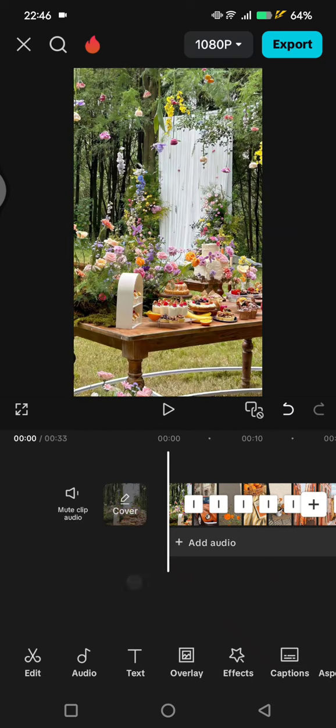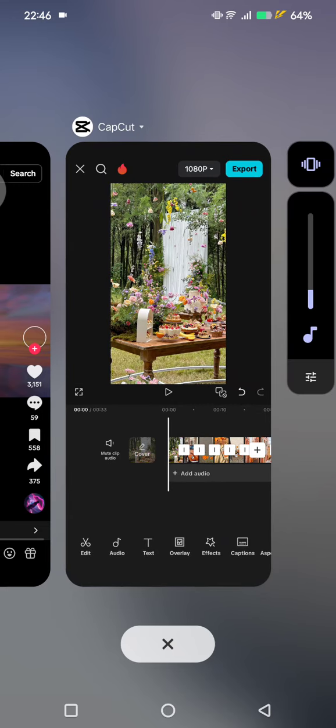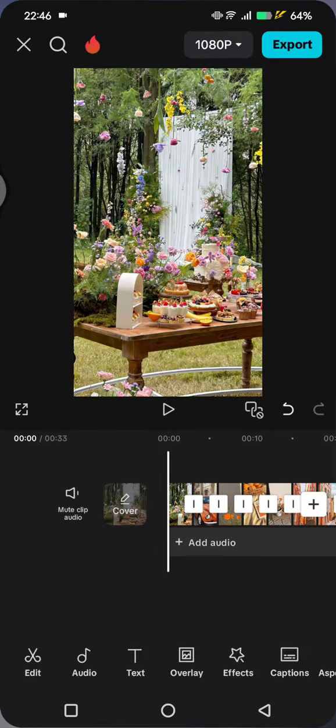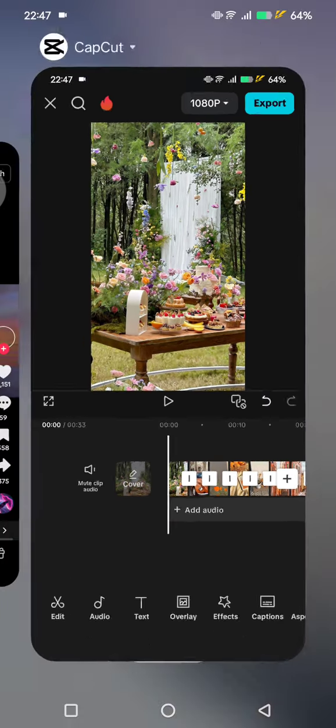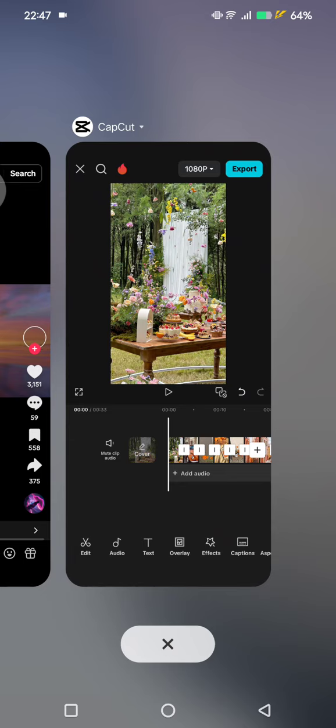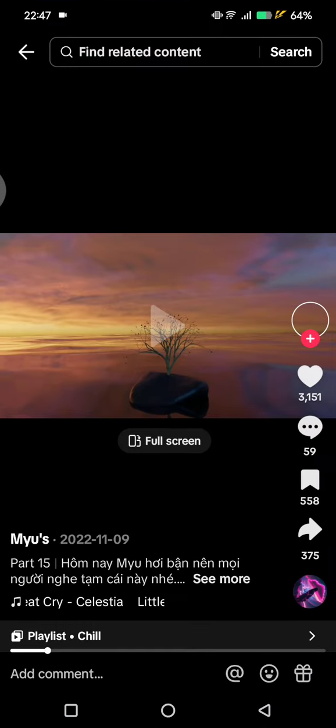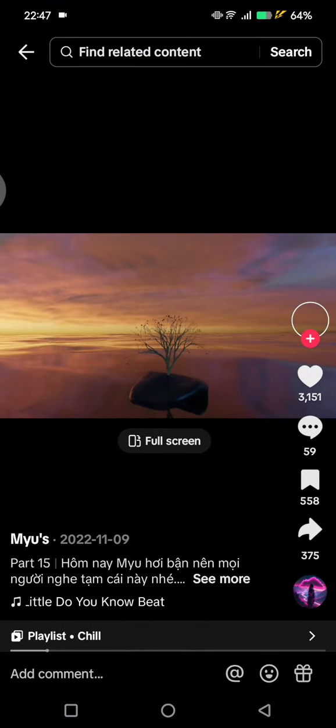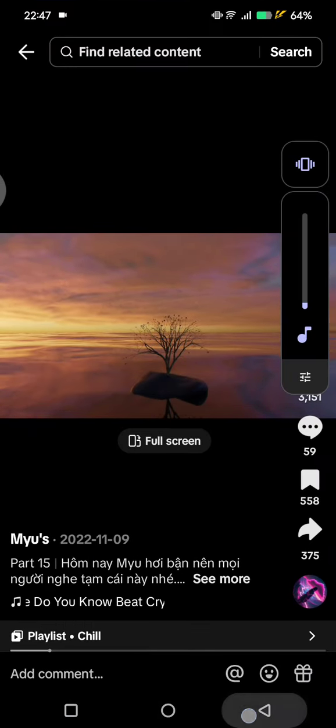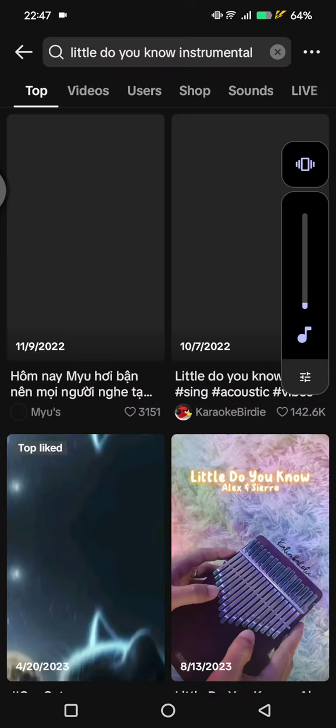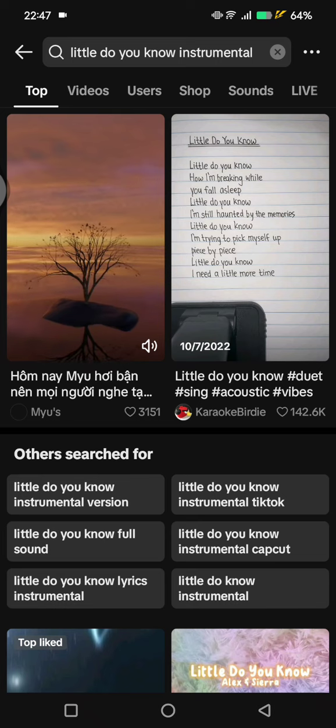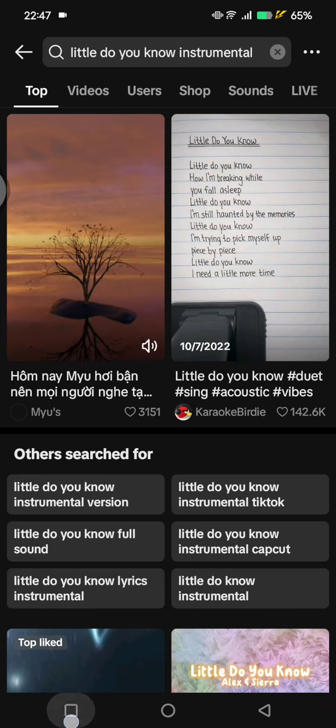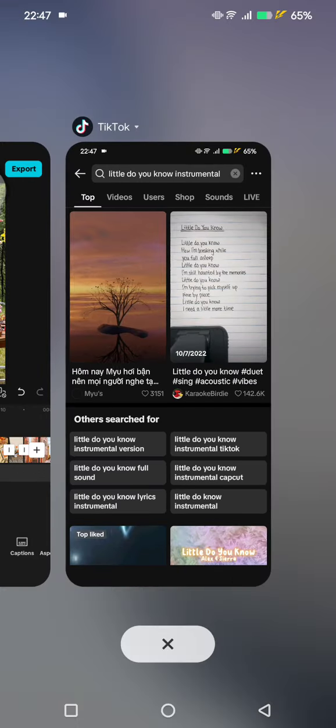Just like this photos, and don't forget to download the sound or music. The music is 'The Little Do You Know' instrumental. Here you can just find it on TikTok and then download the video. After that, you can extract it to CapCut.